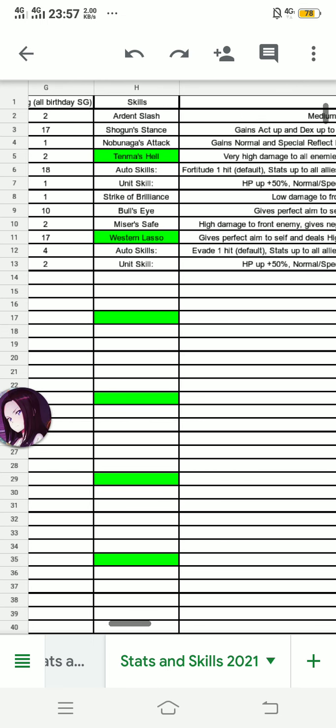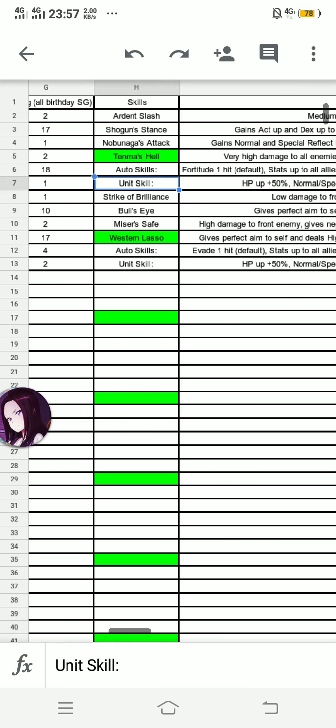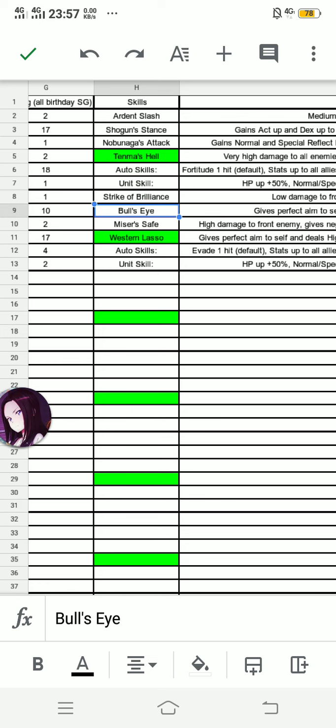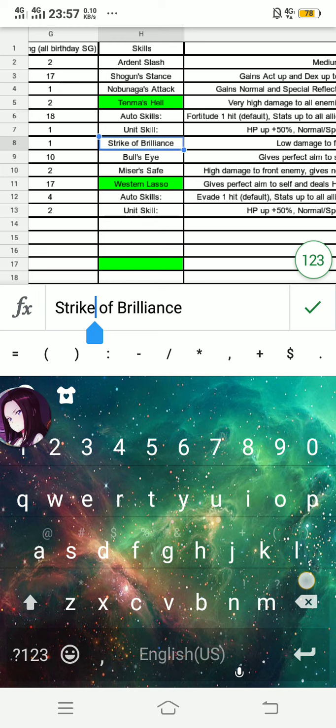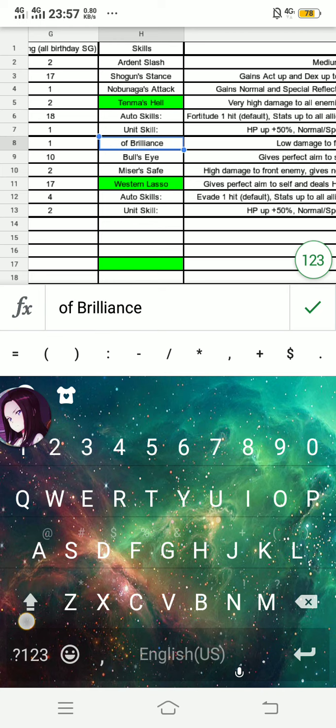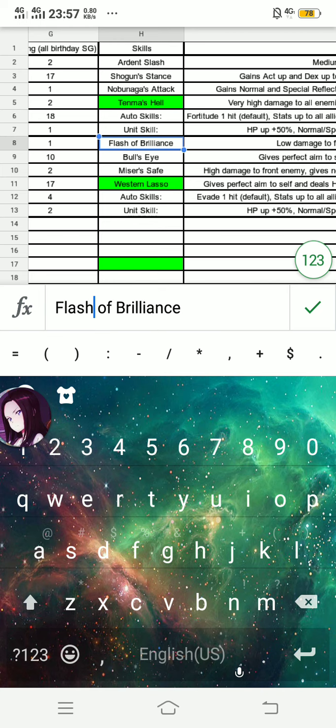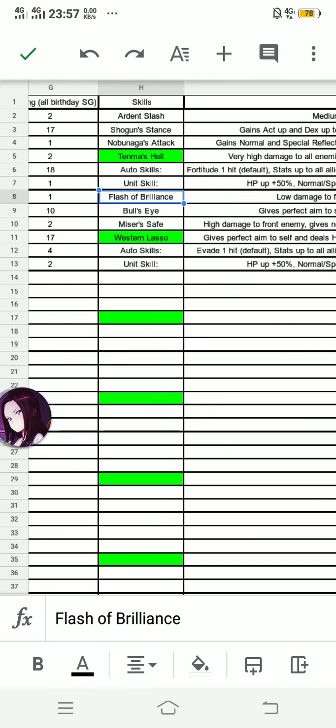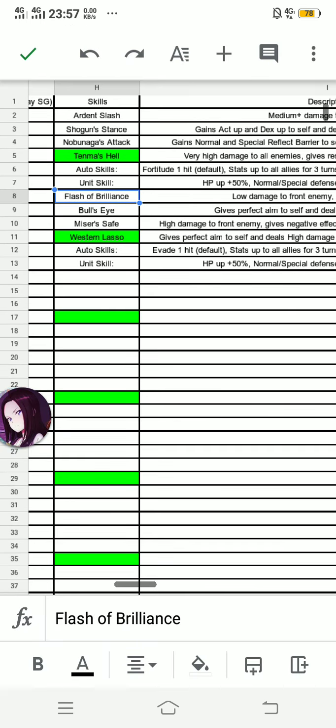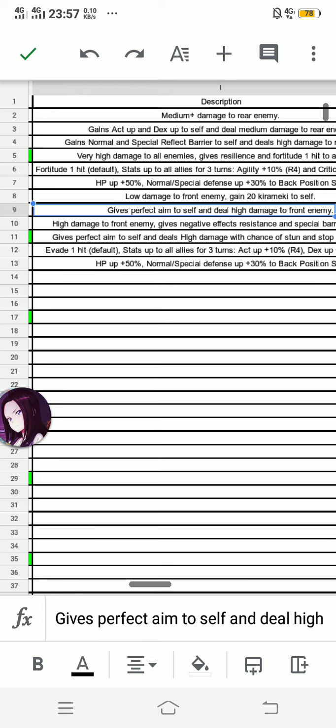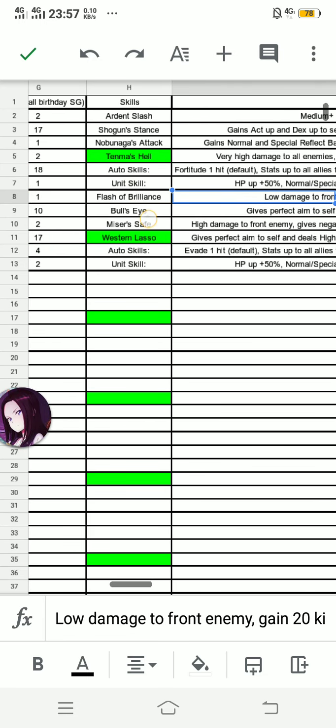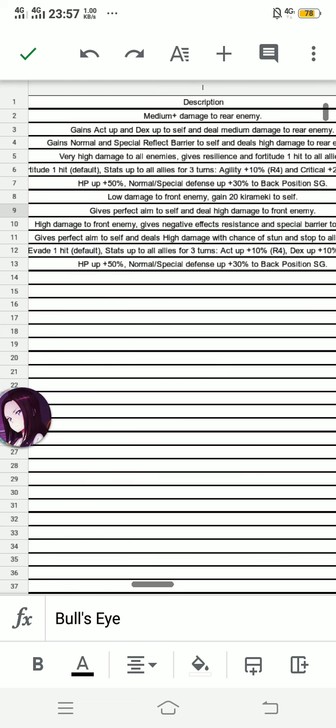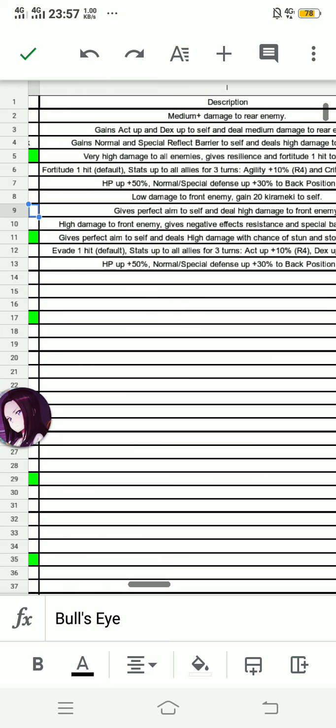Let's discuss her skills. This is actually Flash of Brilliance, since Hikari Kagura used Flash when she attacks. This is the basic first skill before Kirimaki. Next one's Bullseye, gives perfect aim to self and deals high damage to an enemy. This is the second 30 stage girl that gives perfect aim, third if including auto skills.